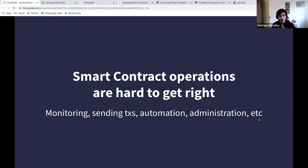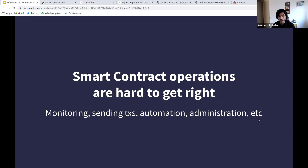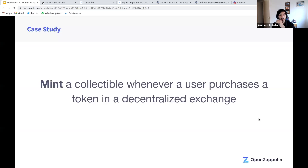The key theme of this workshop is that smart contract operations are difficult to get right. It's not enough that coding smart contracts is difficult — operating and managing them is no easy task either. By operations I'm referring to monitoring smart contracts, reliably sending transactions in an automated way, setting up automated workflows, doing administration of highly sensitive contracts, and several other tasks that go beyond just coding the contract itself.